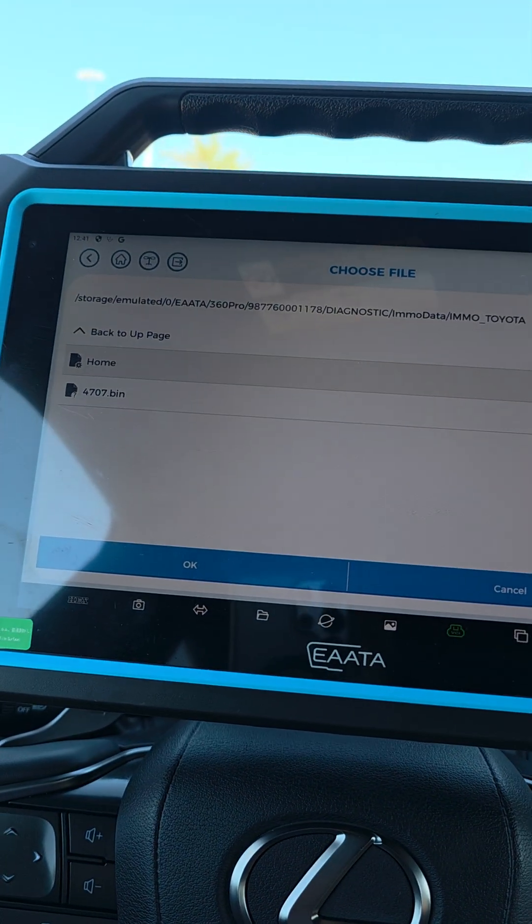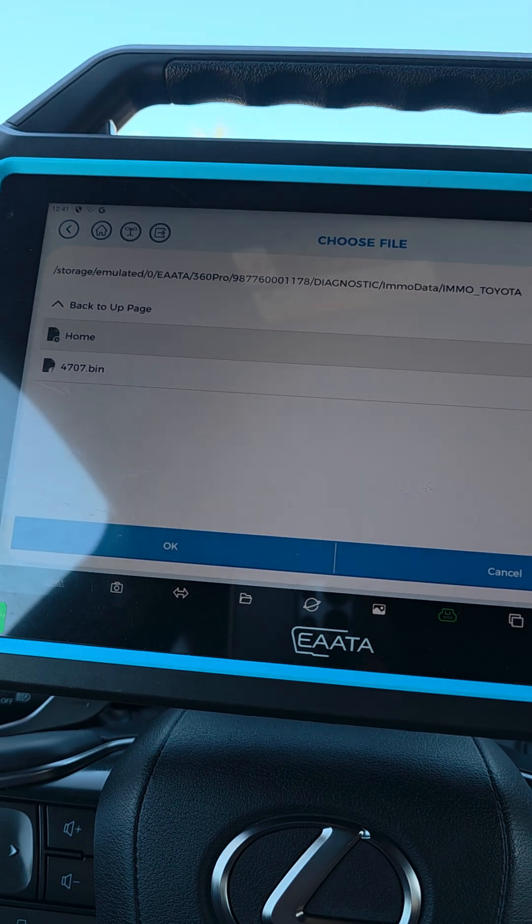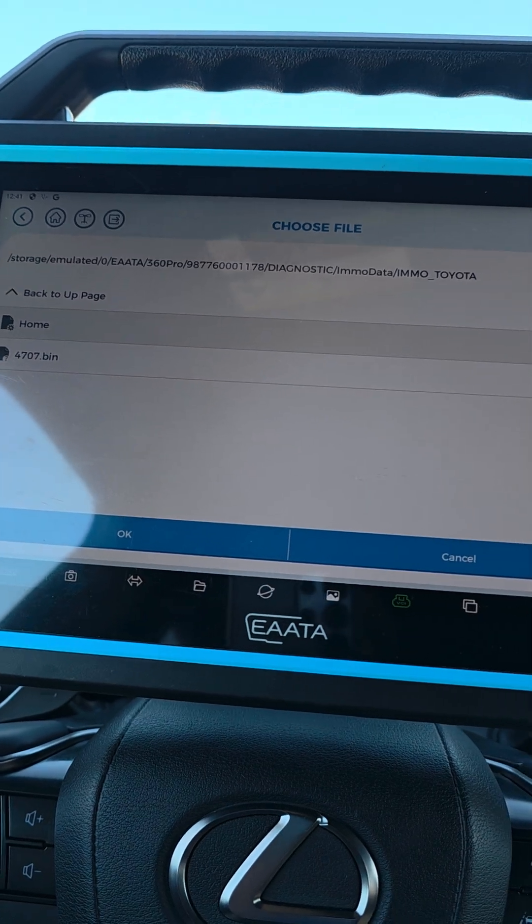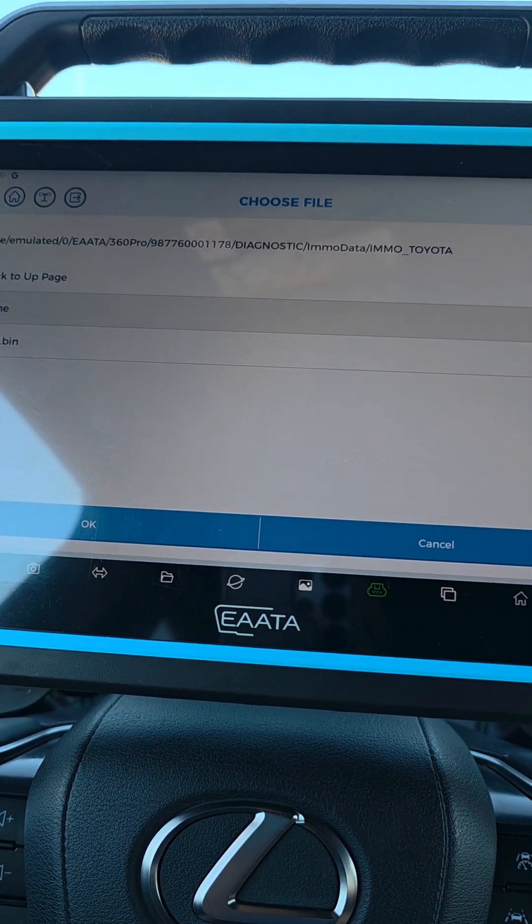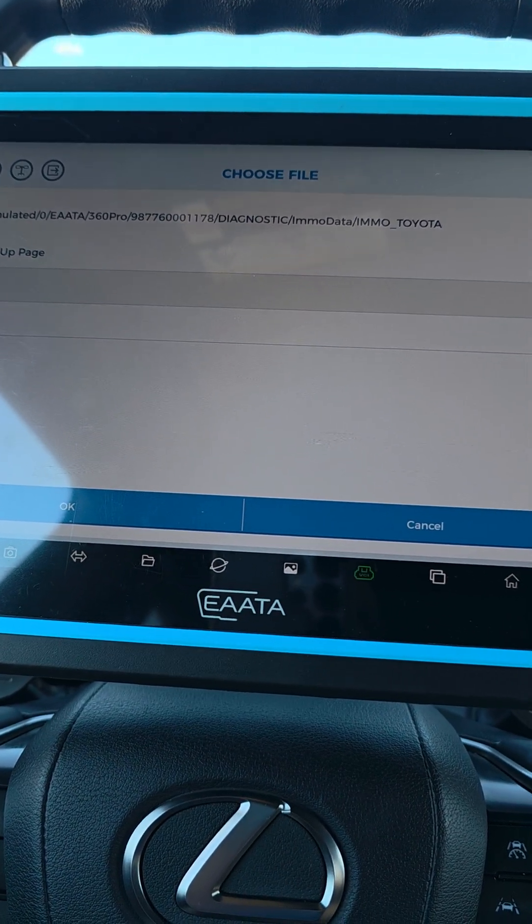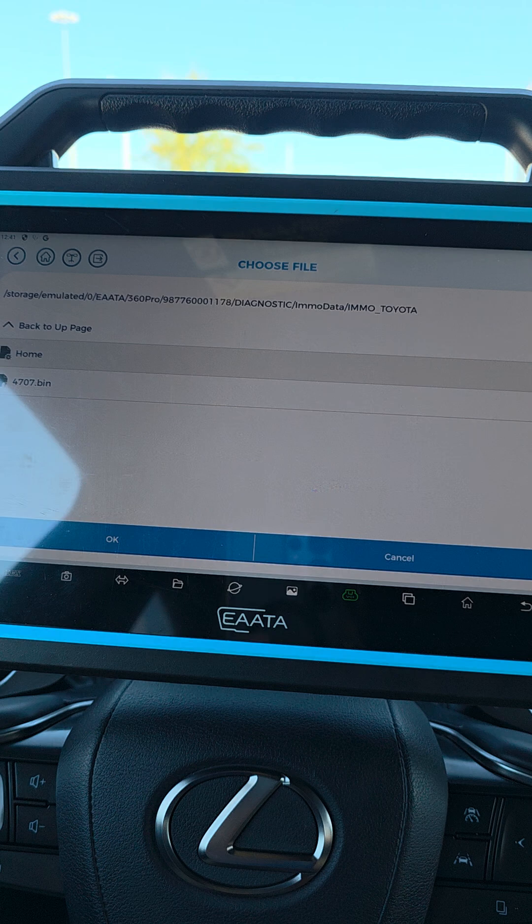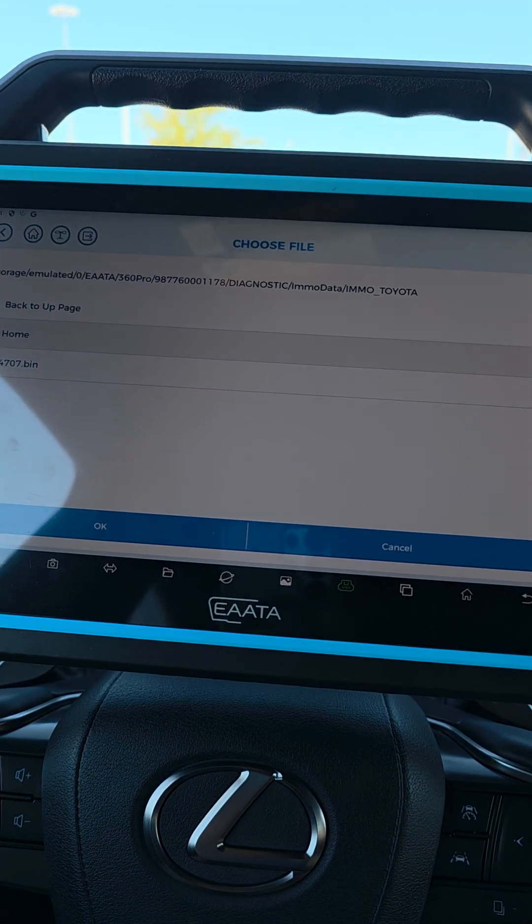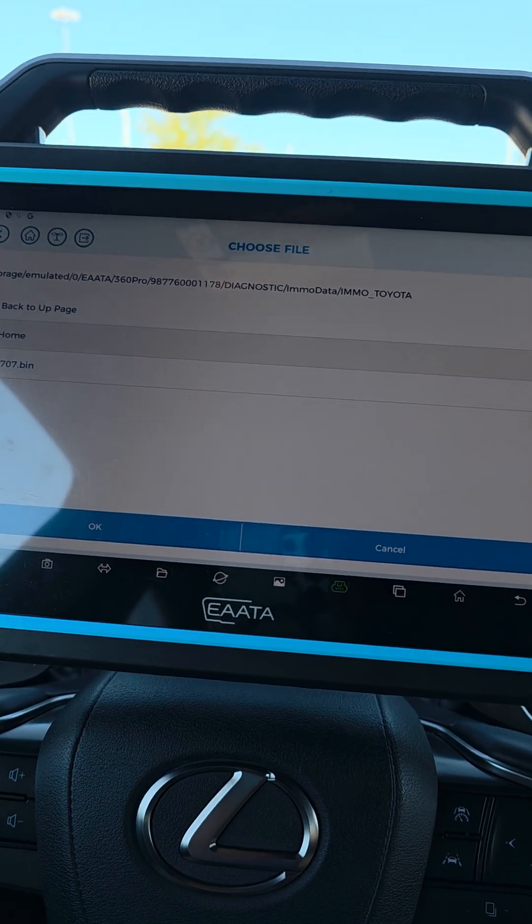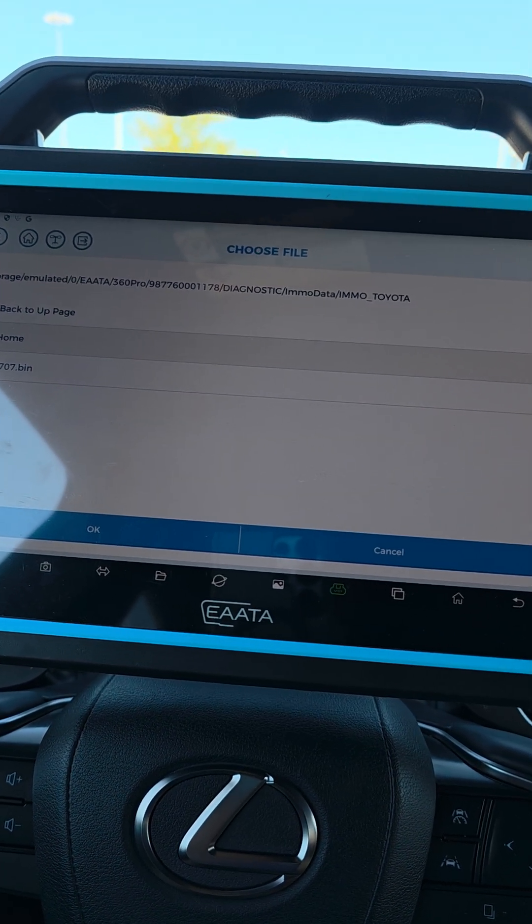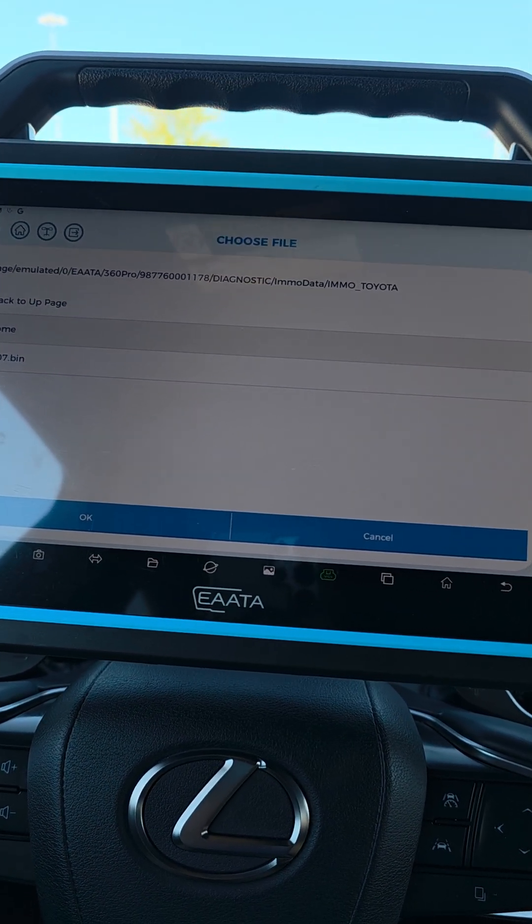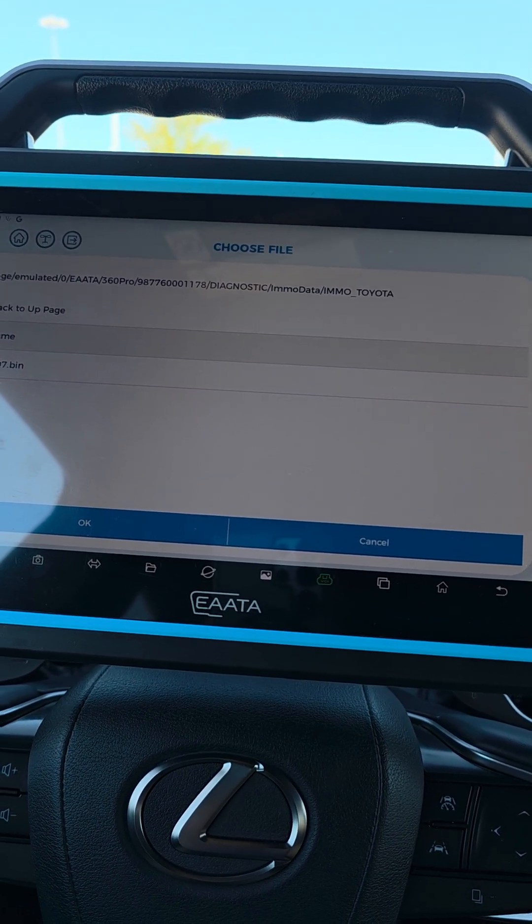So when you add that, you're gonna be able to add the key to RX 350. And this is the AATA 360 Pro. This is a good unit. I recommend it for a lot of brands. Thank you for watching.